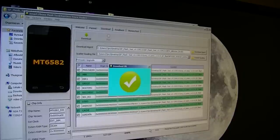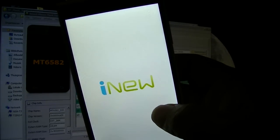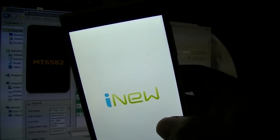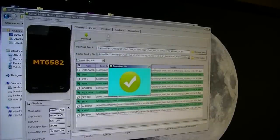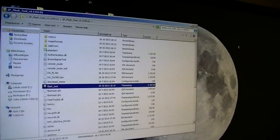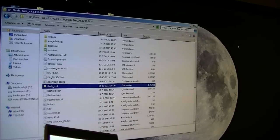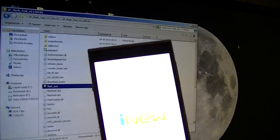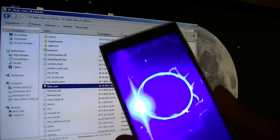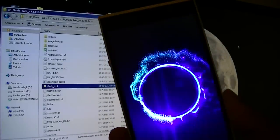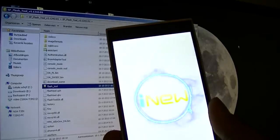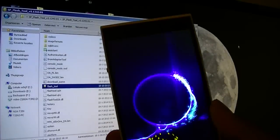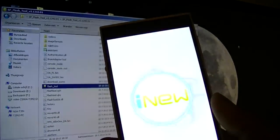There you have it, you get the green pop-up so it's OK. Your iNew phone will be rebooting. As you can see it's rebooting now. You can go ahead and click this away, turn it off, take out your cable, and wait for your phone to reboot. The first time it takes a while for the phone to reboot.